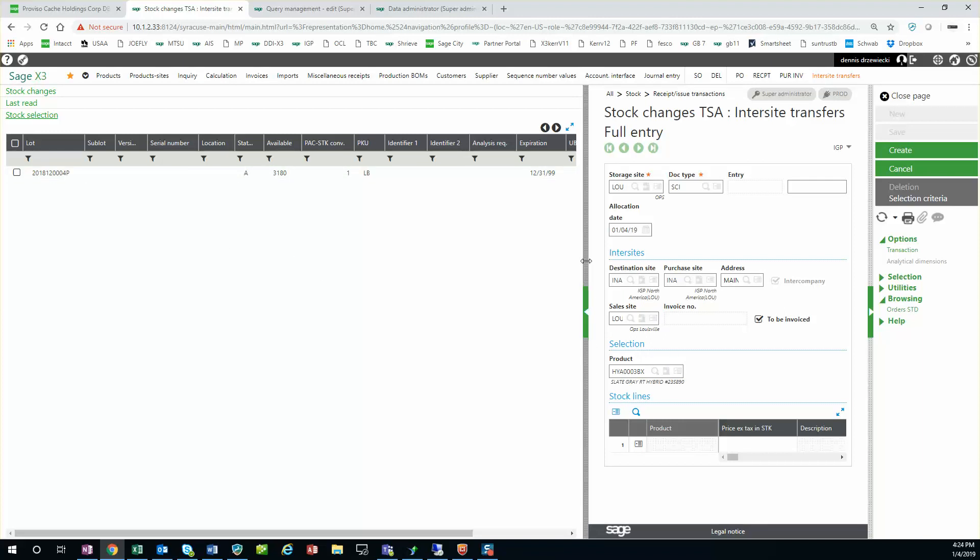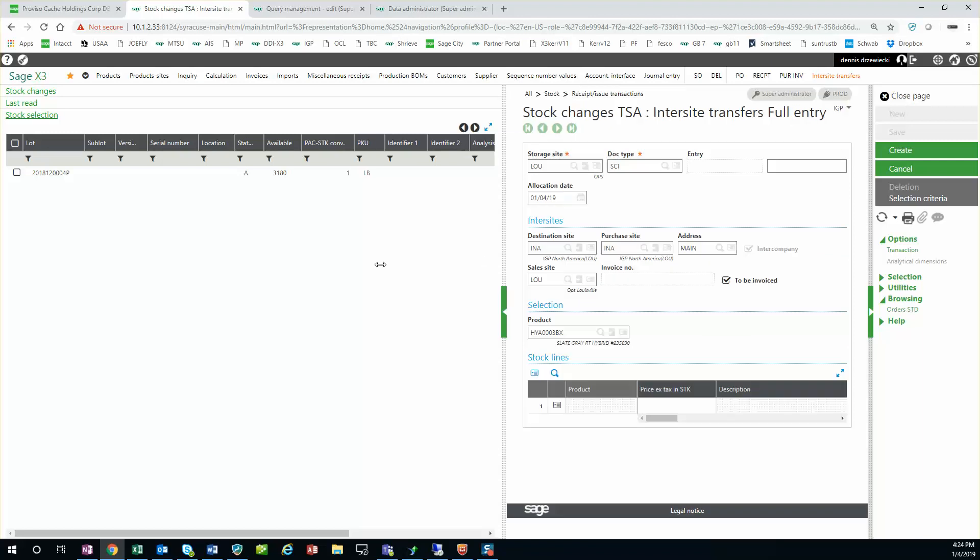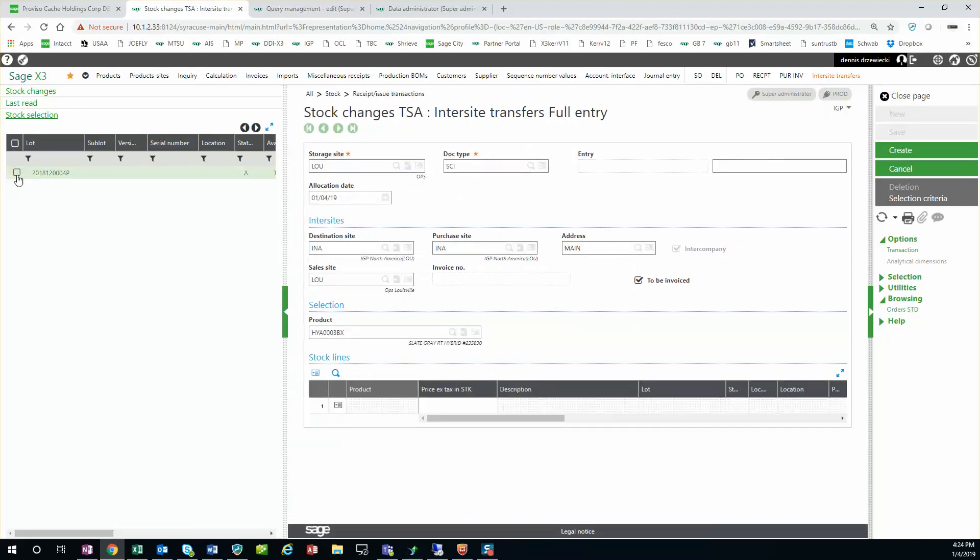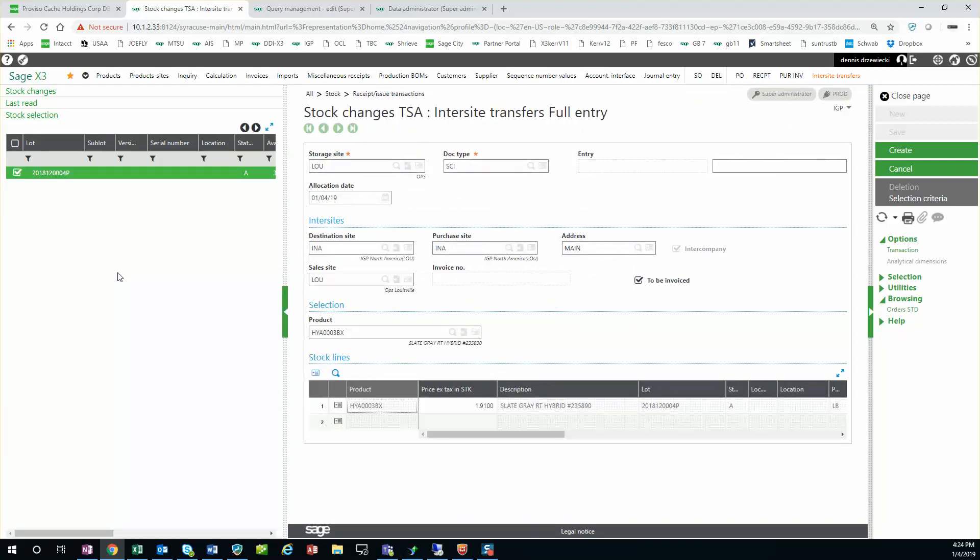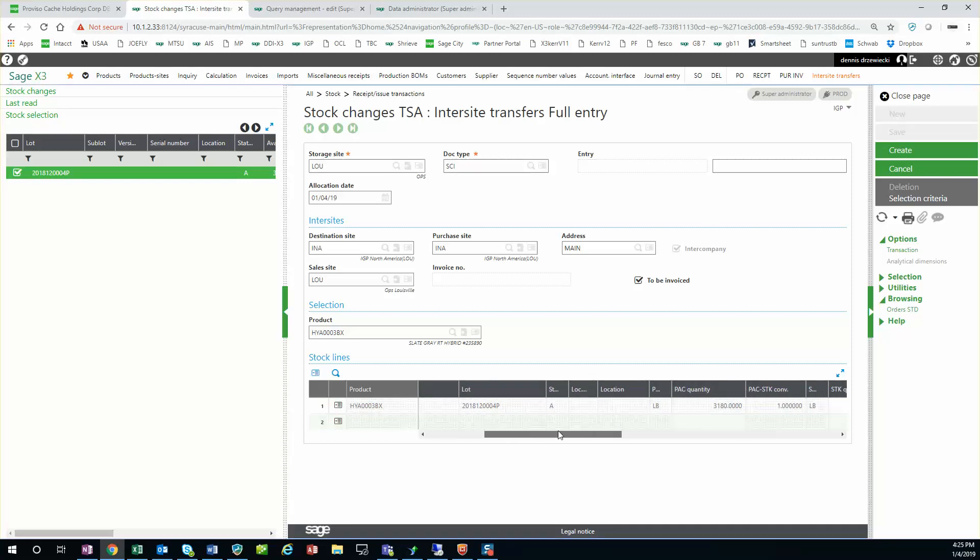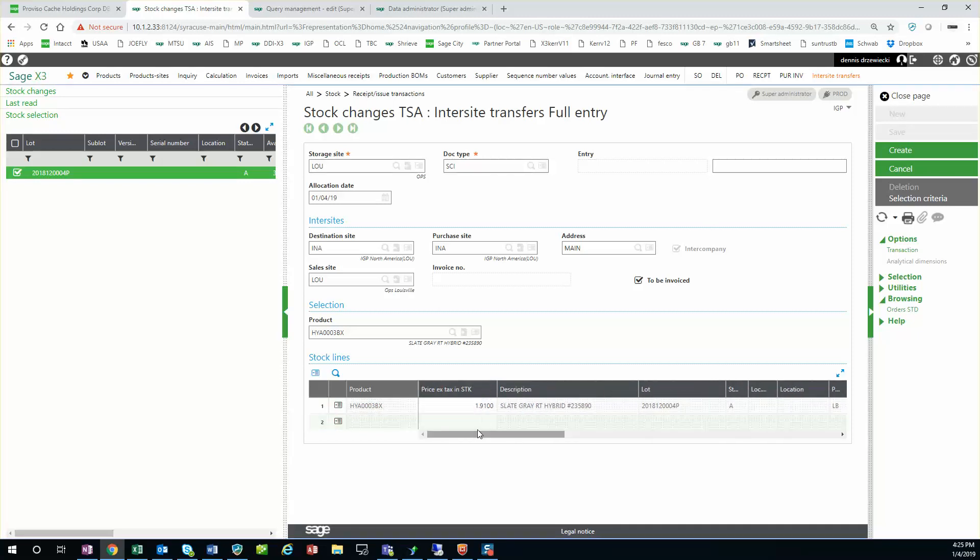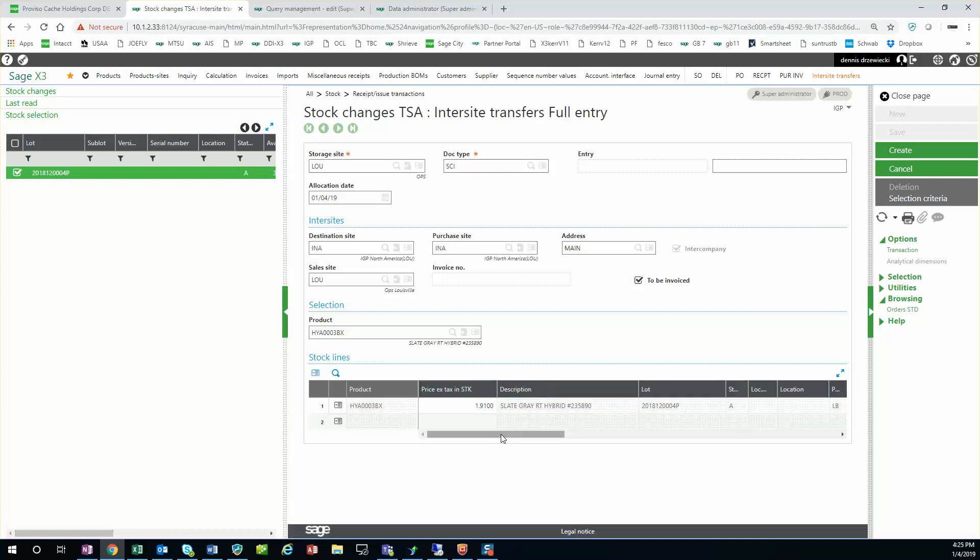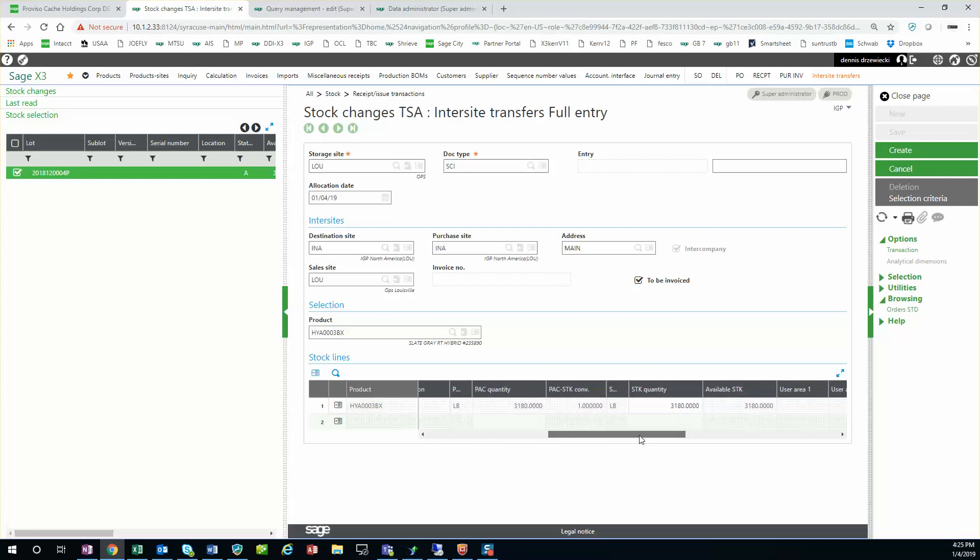I have 3,180 pounds. I'm going to transfer just 10 pounds. If I select this, you can see the price automatically filled in from my price list. Now my stock cost on this is a dollar one a pound but I'm selling from one site in company A to another site in company B for $1.91 a pound. I'm going to change the quantity so I can do this again.